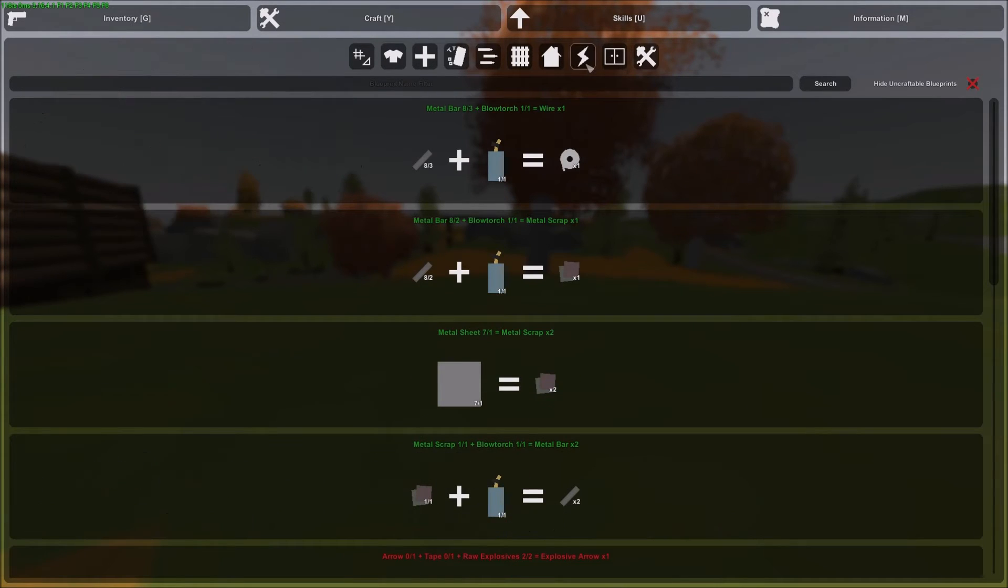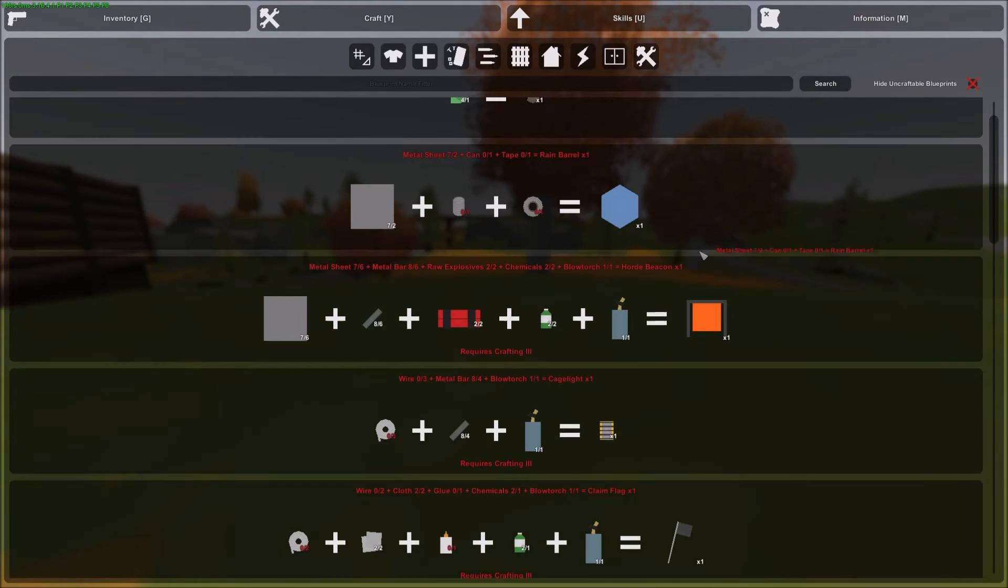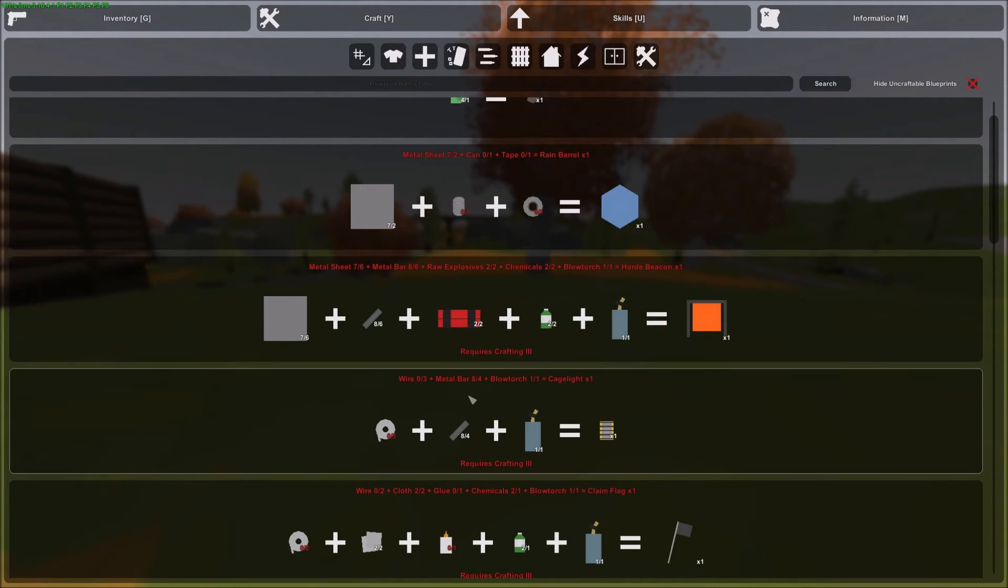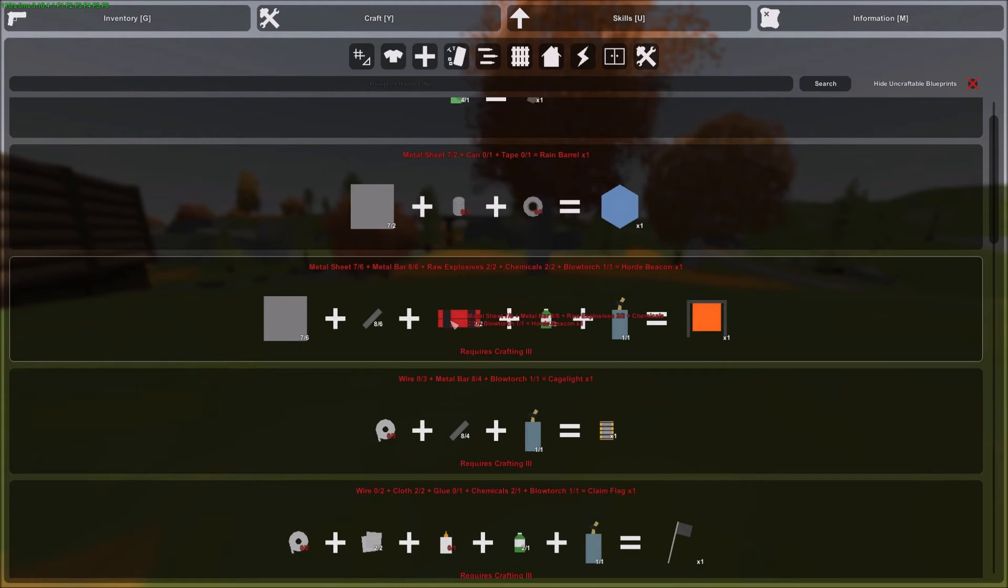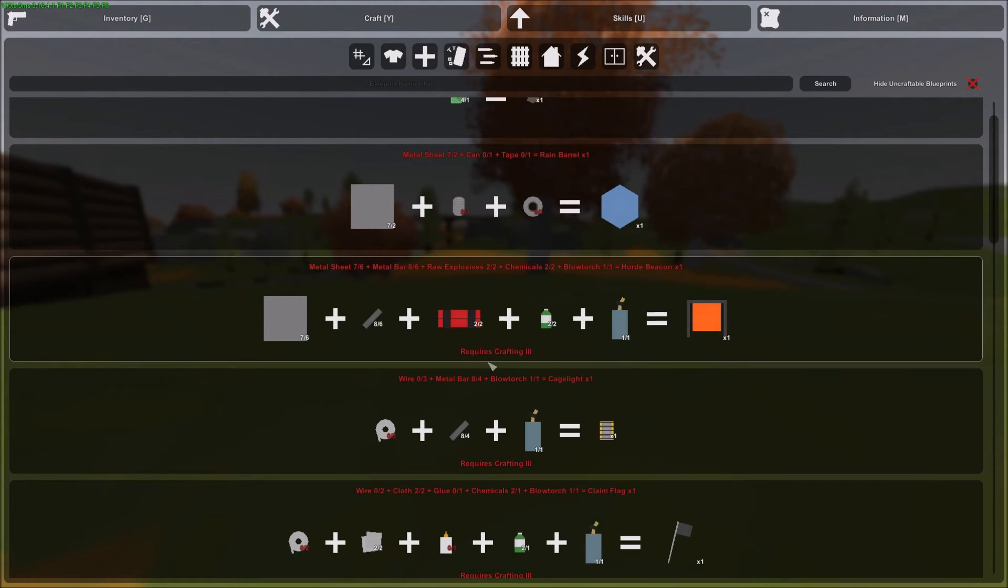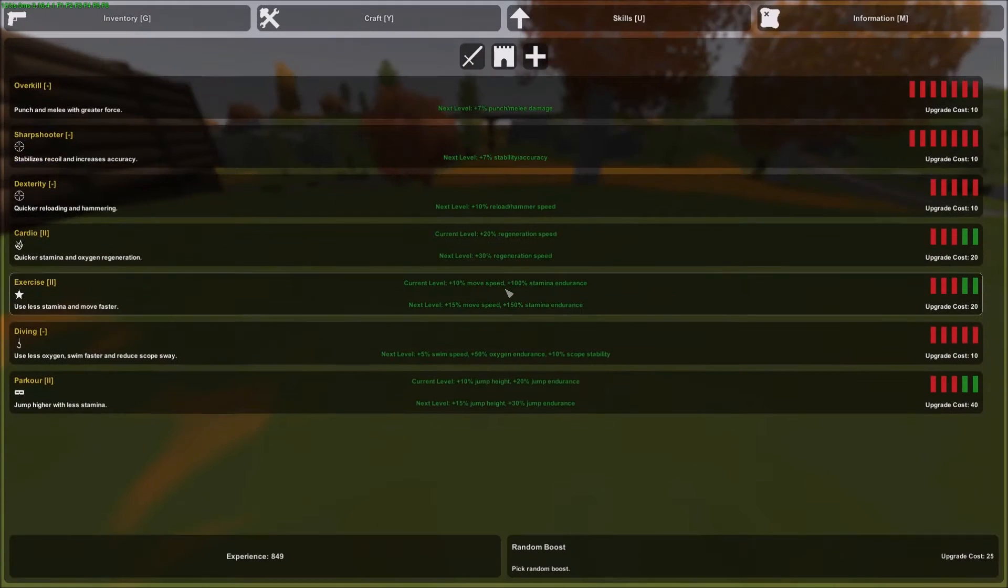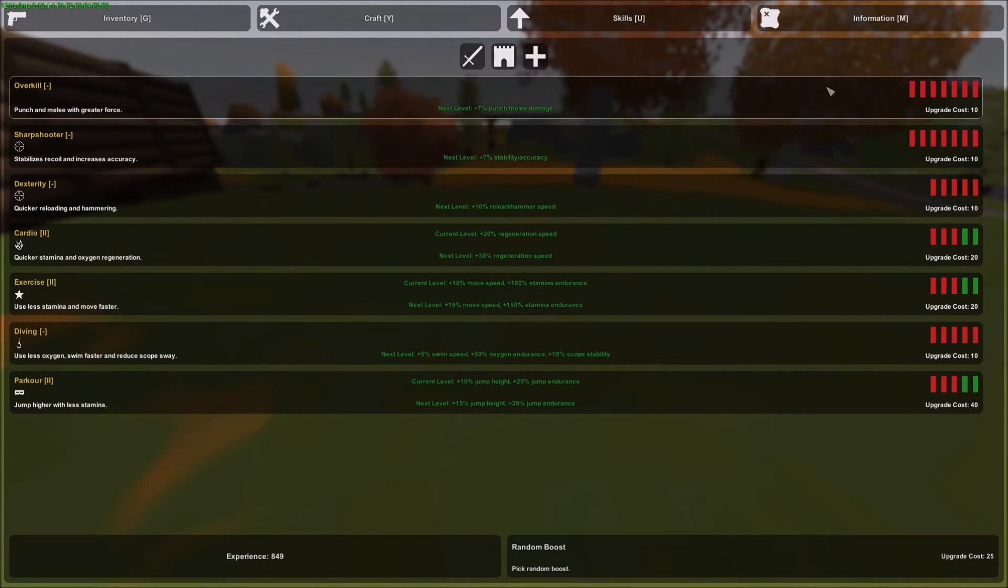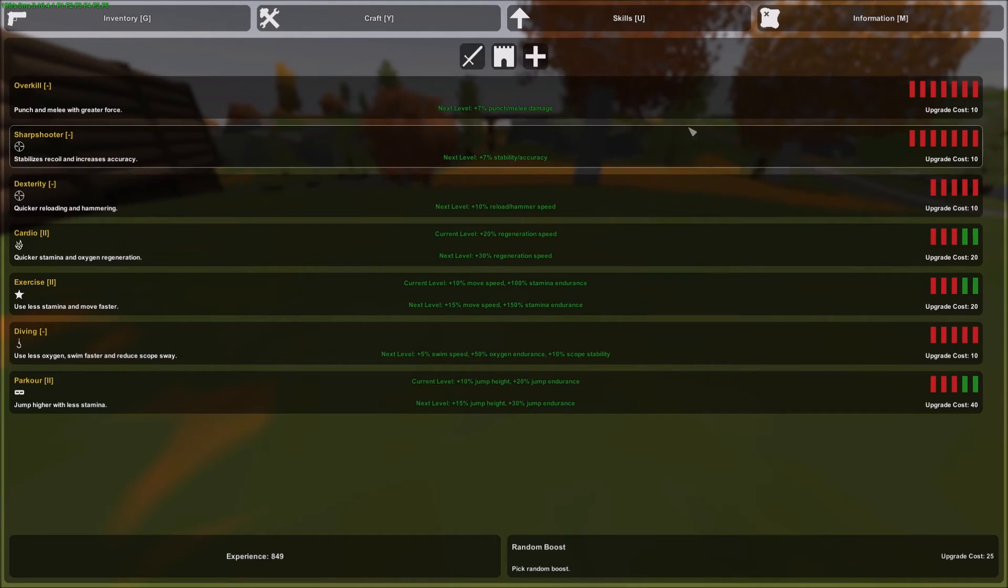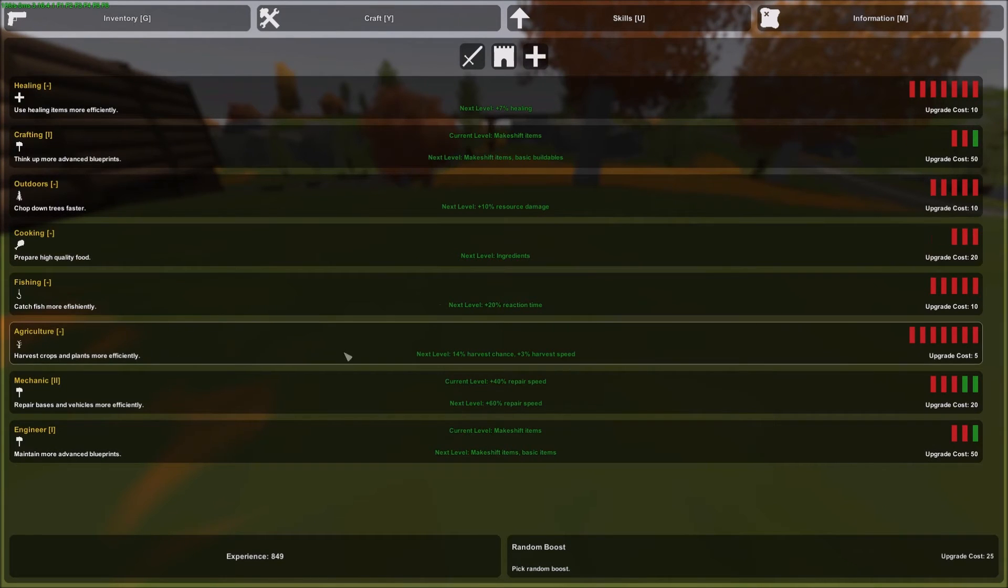But that's not actually what we're crafting. What we're crafting today is a horde beacon. Boom. And that should have done it. Oh, it requires crafting three. Sorry about that. That's good to know. We need to put some points into our crafting.